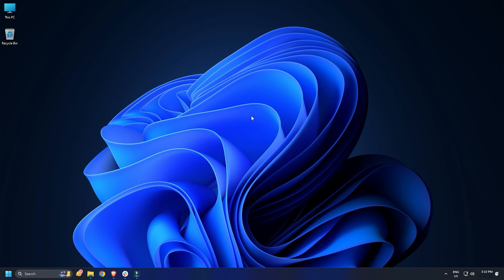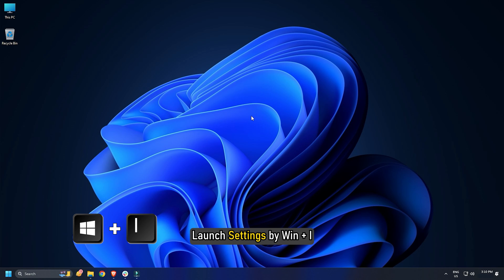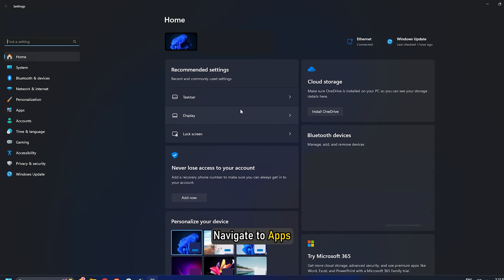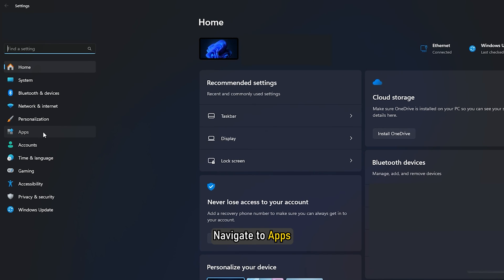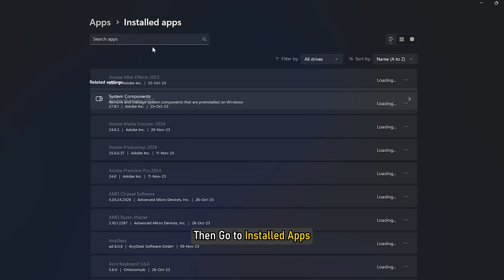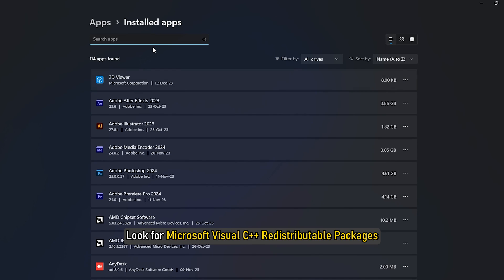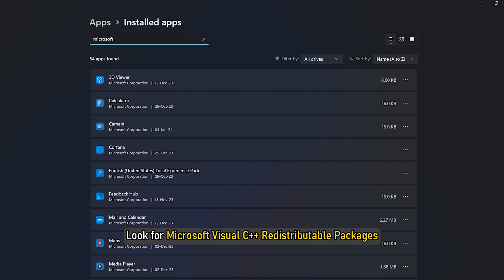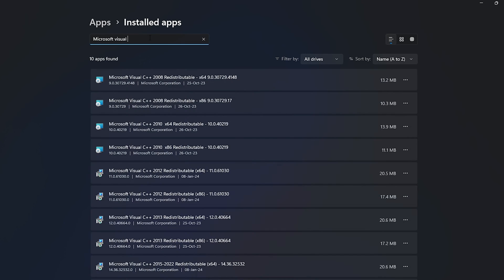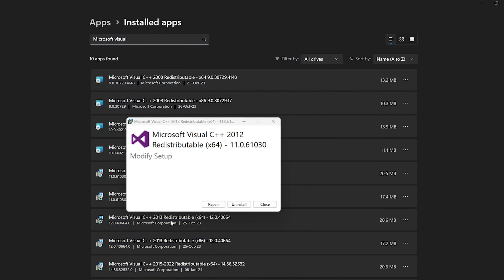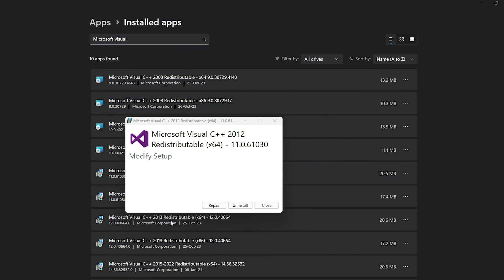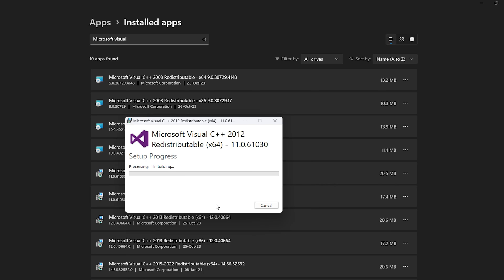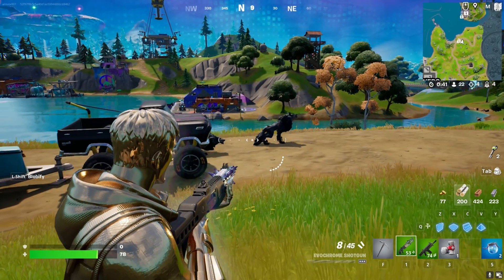To repair it, launch settings by Win plus I. Navigate to Apps. Then go to Installed Apps. Look for Microsoft Visual C++ Redistributable Packages. Click on the three vertical dots. Click Modify. You will be asked to confirm your actions in the UAC prompt. Click Yes. Now click on Repair and follow the on-screen instructions. Once the tool is repaired, launch Fortnite and see if the issue is resolved.